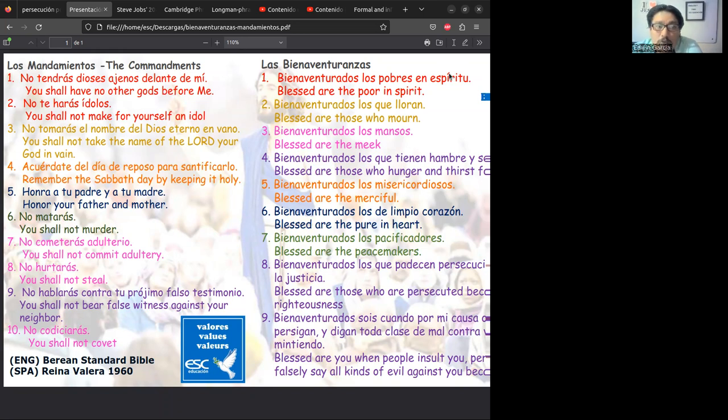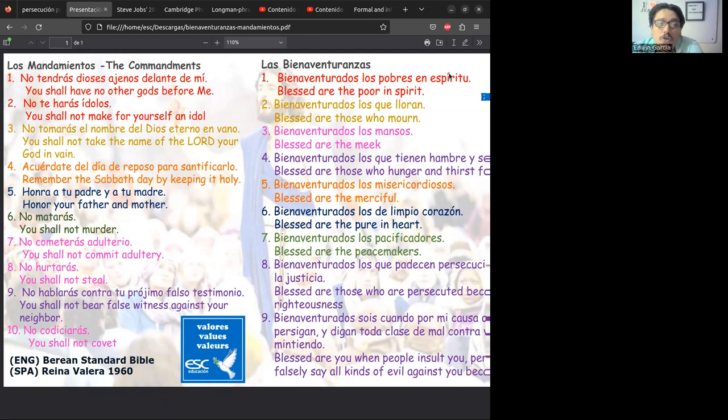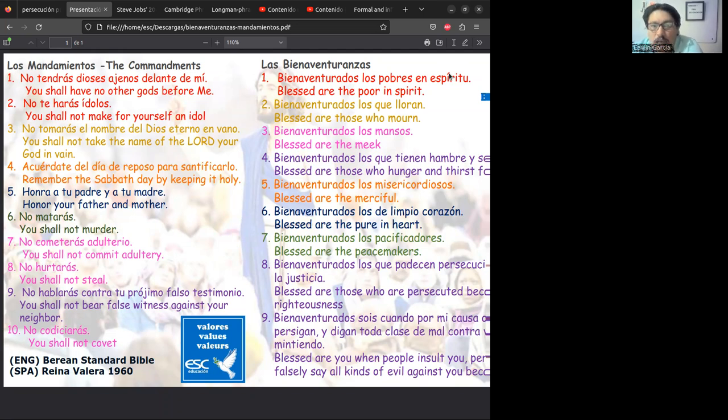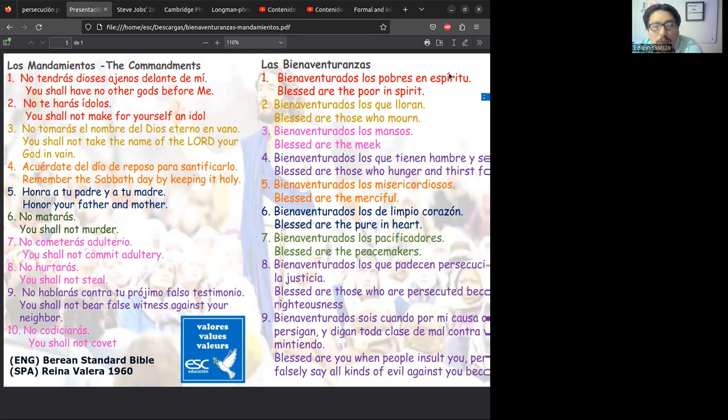Este día cerraremos con la idea de que hay unos mandamientos. El número 7 que dice 'You shall not commit adultery,' el número 8 que dice 'You shall not steal,' y el número 10 que dice 'You shall not covet.' Aquí tendríamos: no cometerás adulterio, no hurtarás, y no codiciarás.